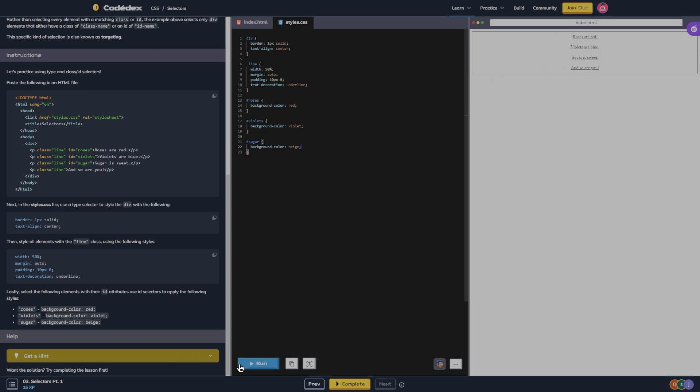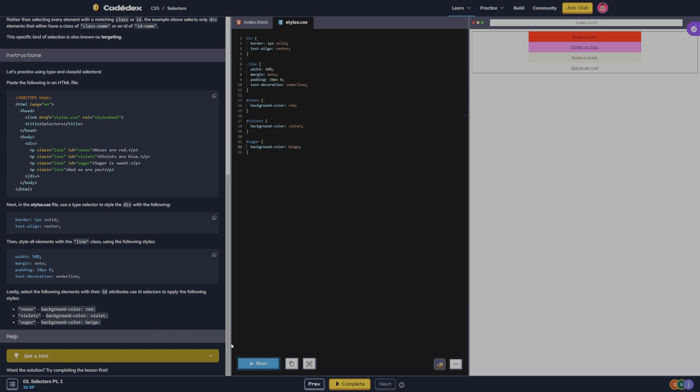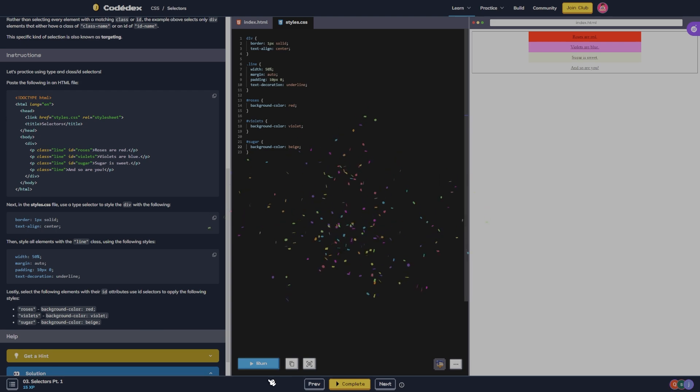You see it's all white right now, and there you go - red, violet, beige. All right, on to the next one.